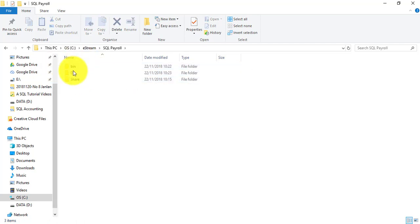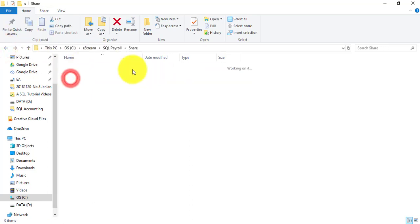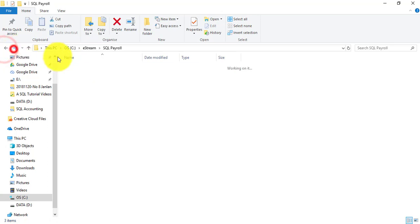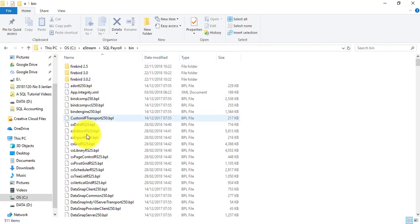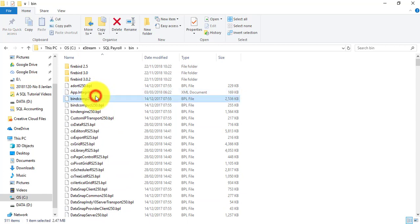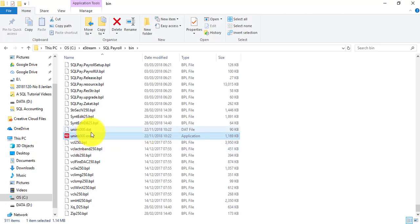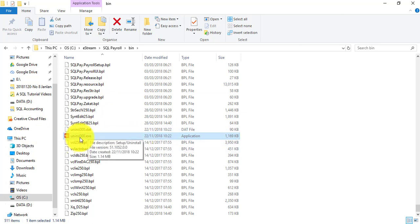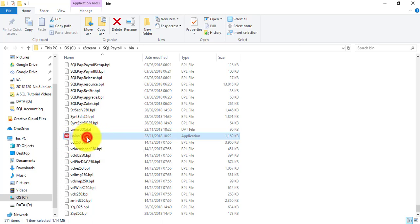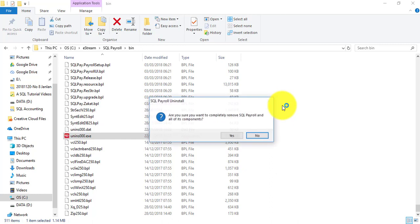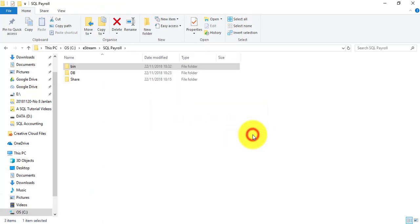Once you go in, there will be three folders. Bin is all the files relocated. DB is your database and share is for networking purpose. So what you need to do is you need to go to the bin folder. There's a lot of things. Just click on one of them, then click U. What I want you to do is look for this EXE file. It's called UNINS UNINSTALL 000.exe, not the .exe, it's the application file. So double click on it. So it asks whether you want to remove it. Yes. So remove.